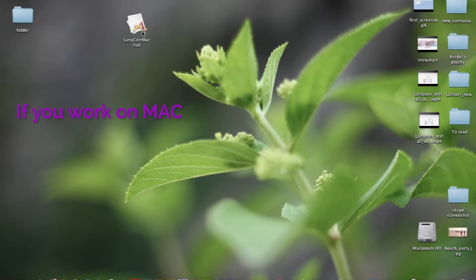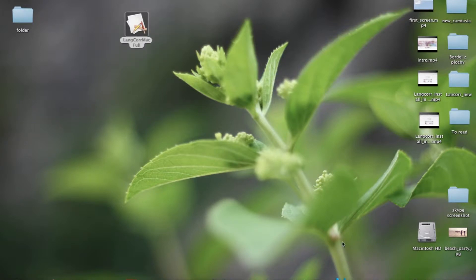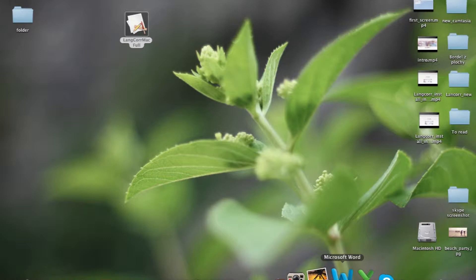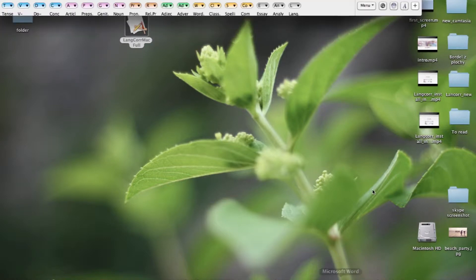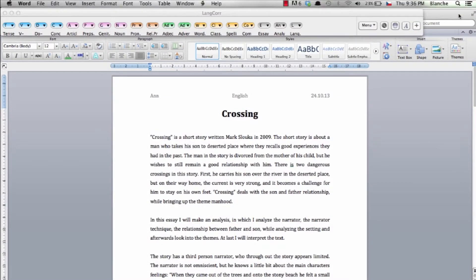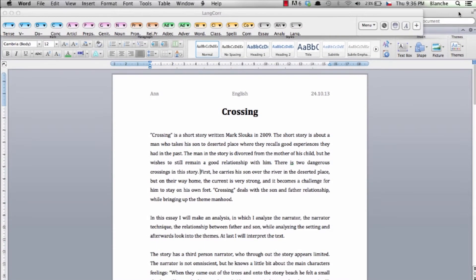To use the toolbar you need to open the program language corrector as well as Microsoft Word. The toolbar will then appear on your desktop interface next to Microsoft Word.